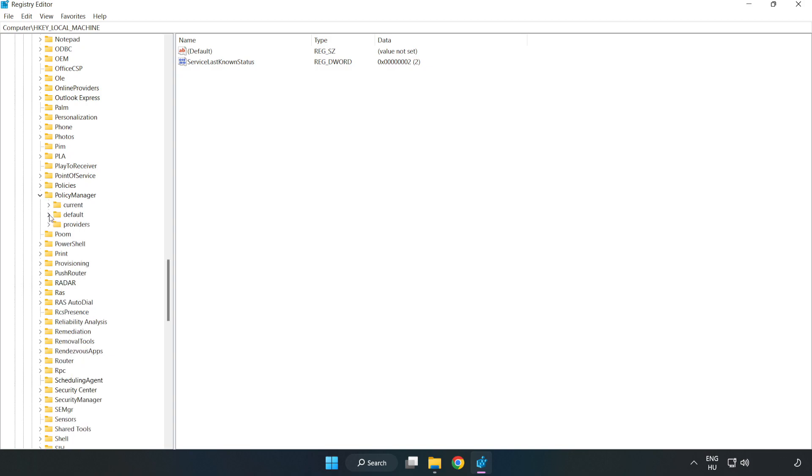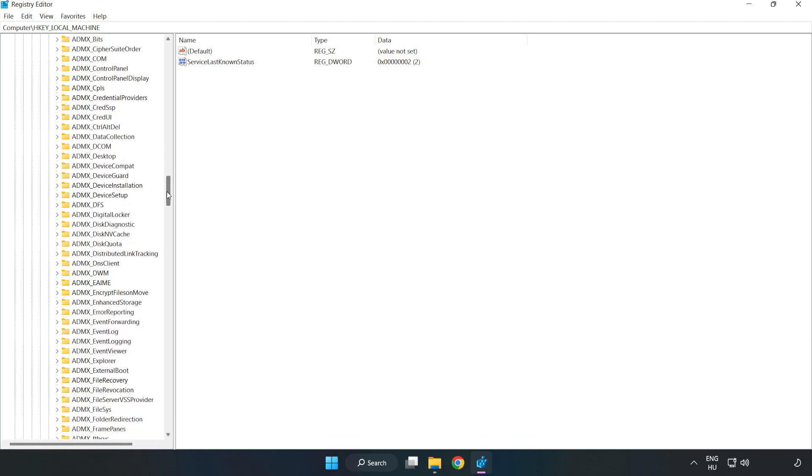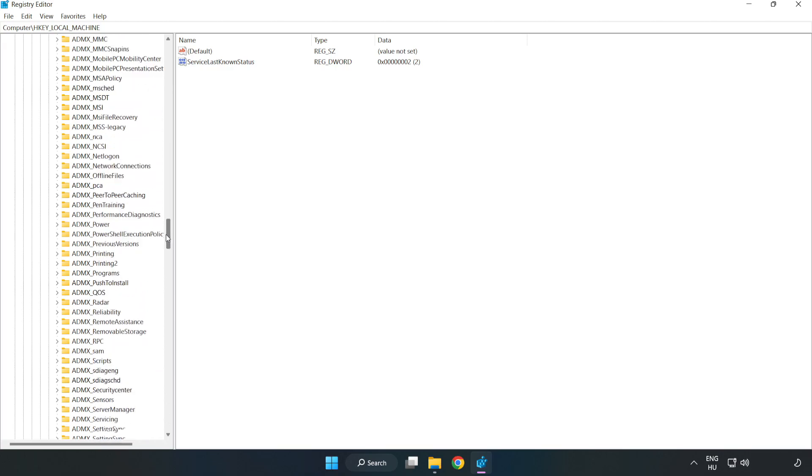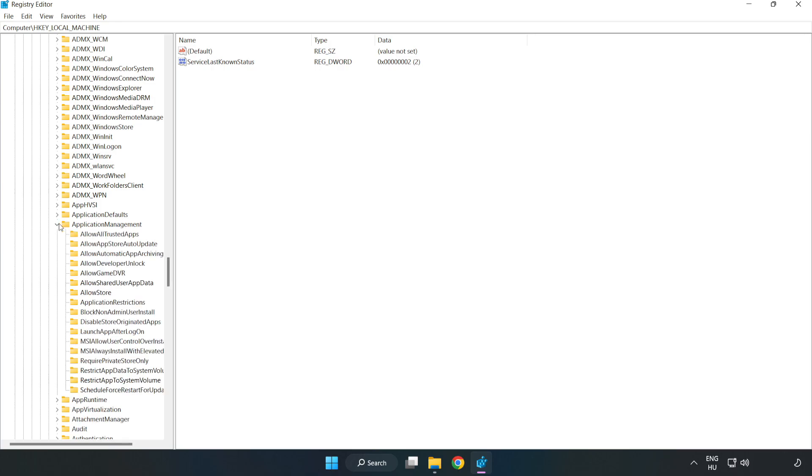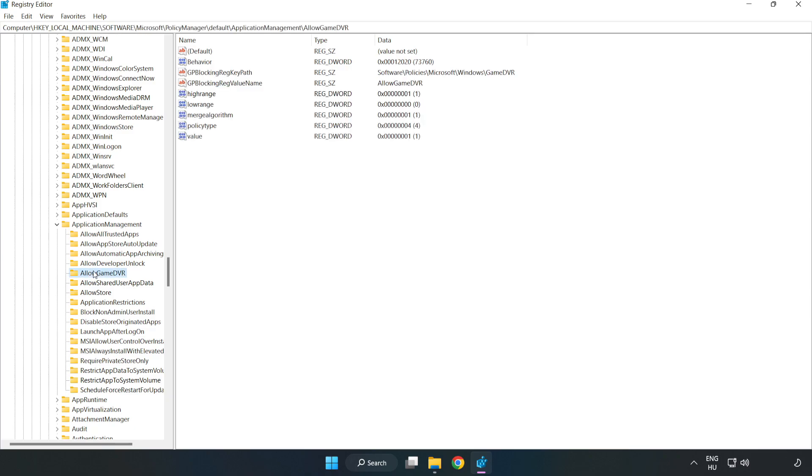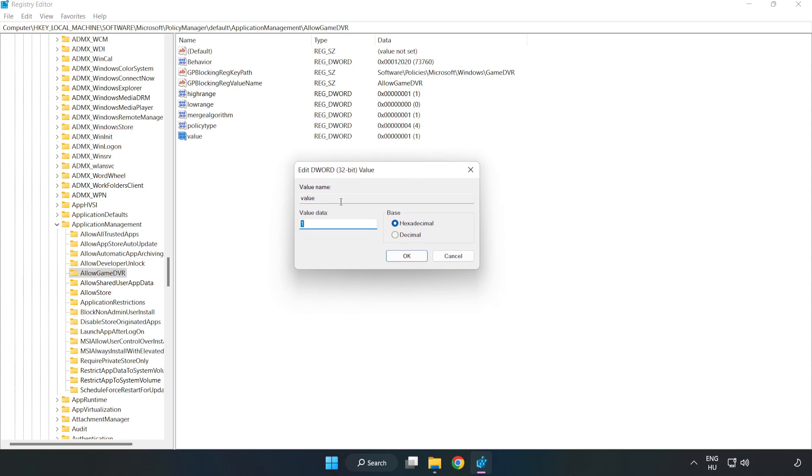Default, Application Management, Allow Game DVR. Right-click Value and click Modify. Type 0. Click OK.